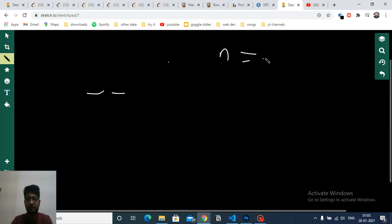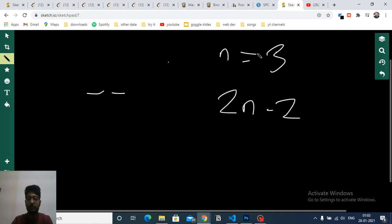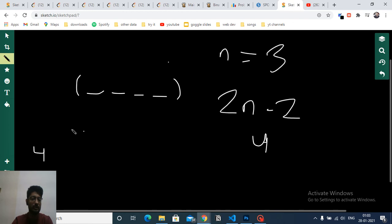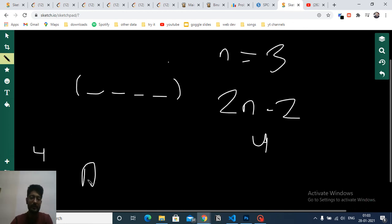Let's understand with an example. If n equals 3, then 2n minus 2 equals 6 minus 2 which is 4, so there are four slots available in the parking lot. The number of car types available is always four.